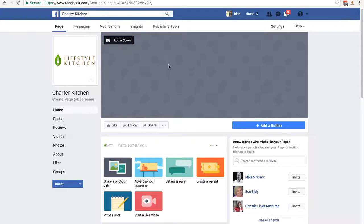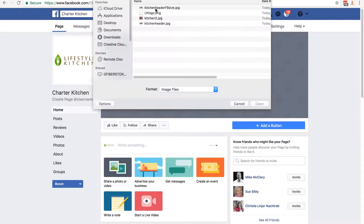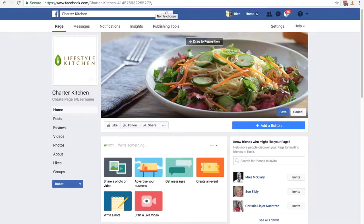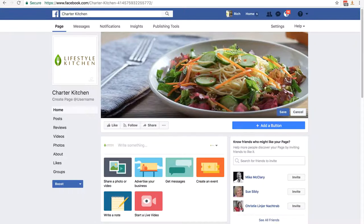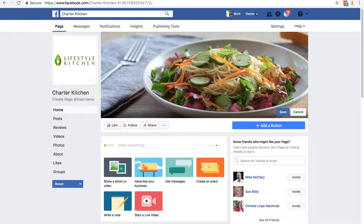To add a cover photo, remember the size is 851 by 315 pixels. Click on 'Add a Cover' and choose 'Upload Photo'. The one I'm going to use is 'kitchen header facebook size' — double click on it and there's the image. It's just a kitchen-related image from Google, not a perfect brand image. You can always get these images created, and I'll show you a quick, easy, and cheap way to do that. It's saying 'drag to reposition', and since mine is almost the perfect size there's not much drag space. I'll drag it slightly, click Save, and we've uploaded our cover picture and logo.